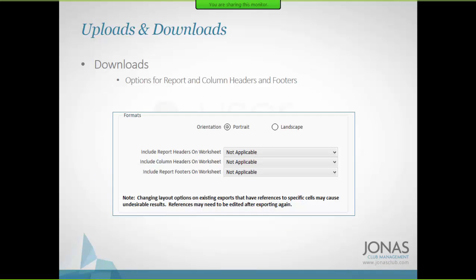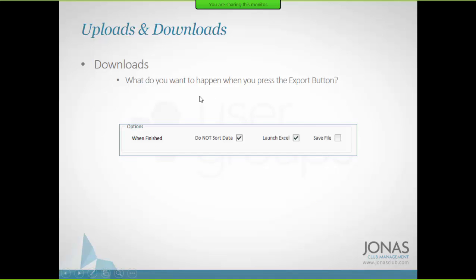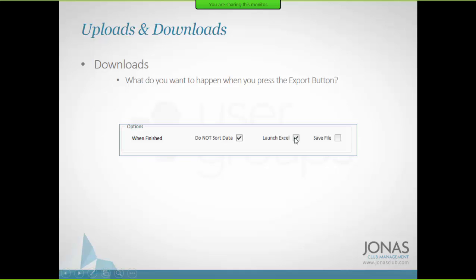When using Export, in addition to specifying the workbook and tab, you can tell it which headings to include on the report. You can also choose whether to sort or not sort the data, and whether you want it to open Excel automatically.